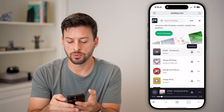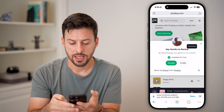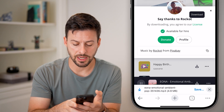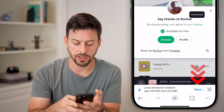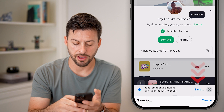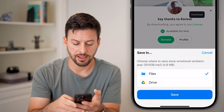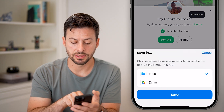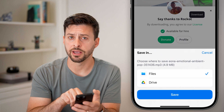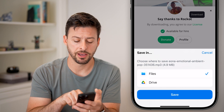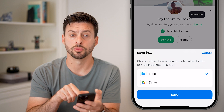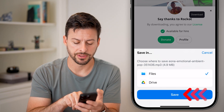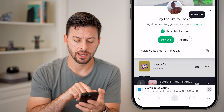Once we tap on it, you'll see at the very bottom that it has downloaded the file. Hit the Save button and it will give you the option to save it in the Files app on your iPhone or Google Drive. Let's hit the Files app and hit Save.